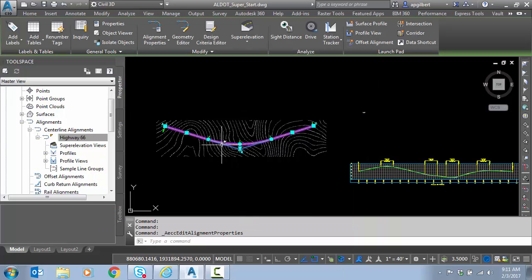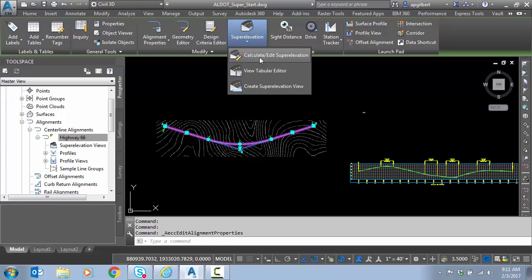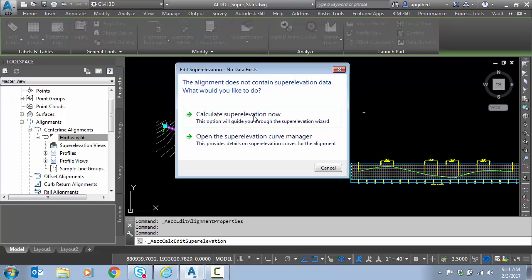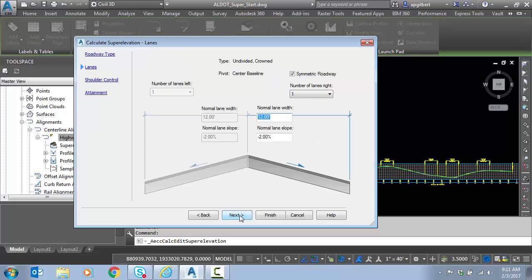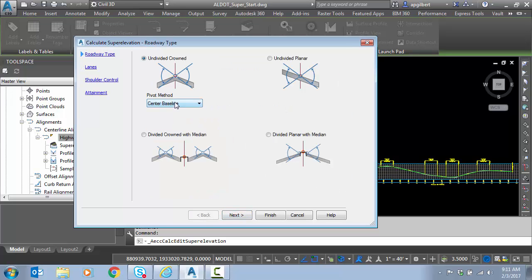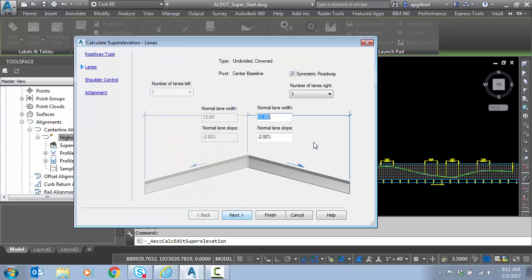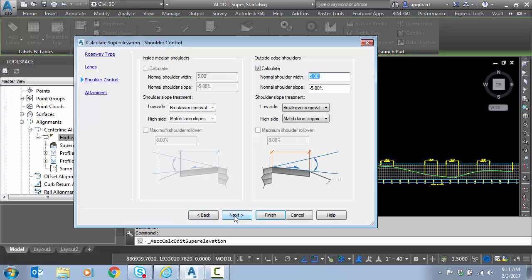To do that, the alignment is still selected. I can go here, superelevation, calculate, edit, so I'm going to say yes, calculate now. It's just a simple two-lane road we're going to do here, pivot in the middle, leave that to Center Baseline, 12%, 2%, that is my geometry here in this case I'm going to use. I'm going to turn off Shoulders, we'll get back to this later.